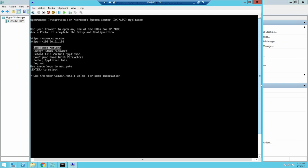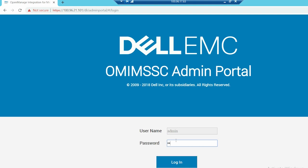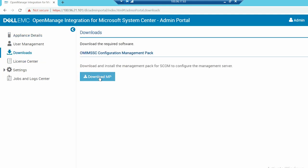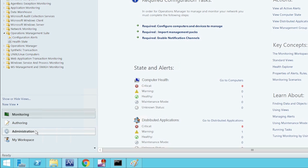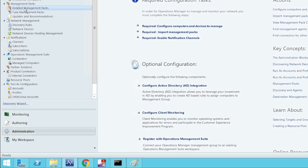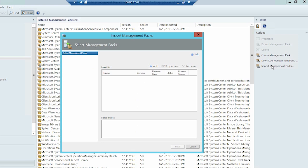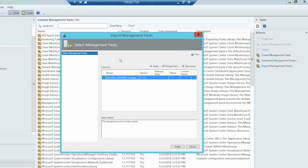To download the Configuration Management Pack, open the web browser and enter the Admin Portal URL. Log in to the Dell EMC OMIMSSC Admin Portal as the default Admin by providing the password in the Password field. On the left pane, select Download and then click Download Configuration MP. To install the Management Pack, launch the SCOM console. On the left pane, select Administration, click Management Packs, and then click Installed Management Packs. Run the task Import Management Packs from the right pane. In the Import Management Packs wizard, select Add and then click Add from Disk. Select the downloaded file and click Open. Select the file Dell.EMC.OMIMSSC.Configuration.MP. Click Install and then click Close. You can now see the downloaded Configuration MP.